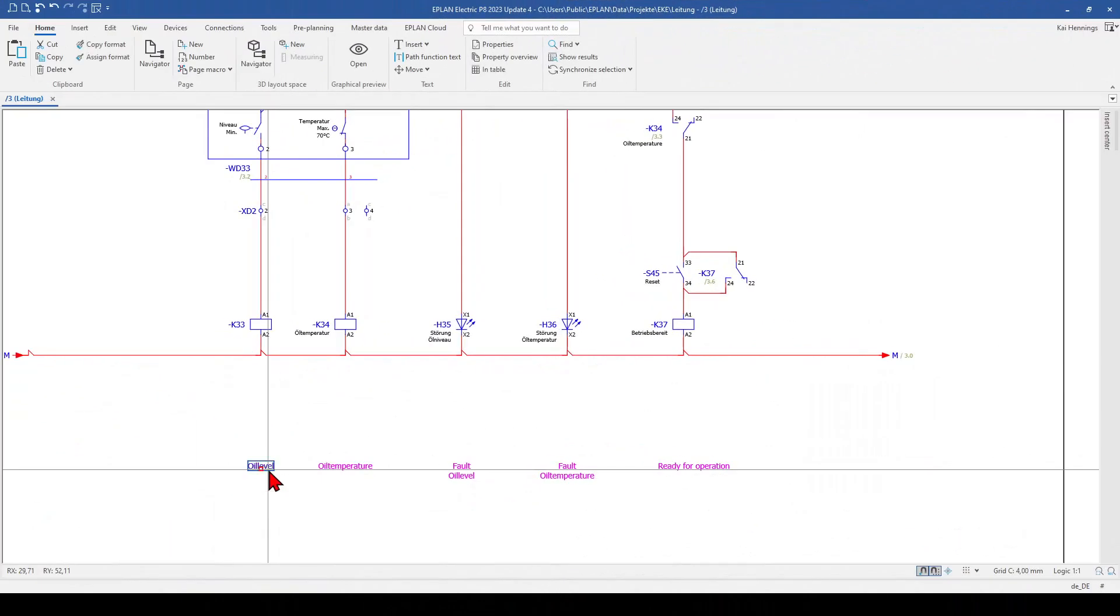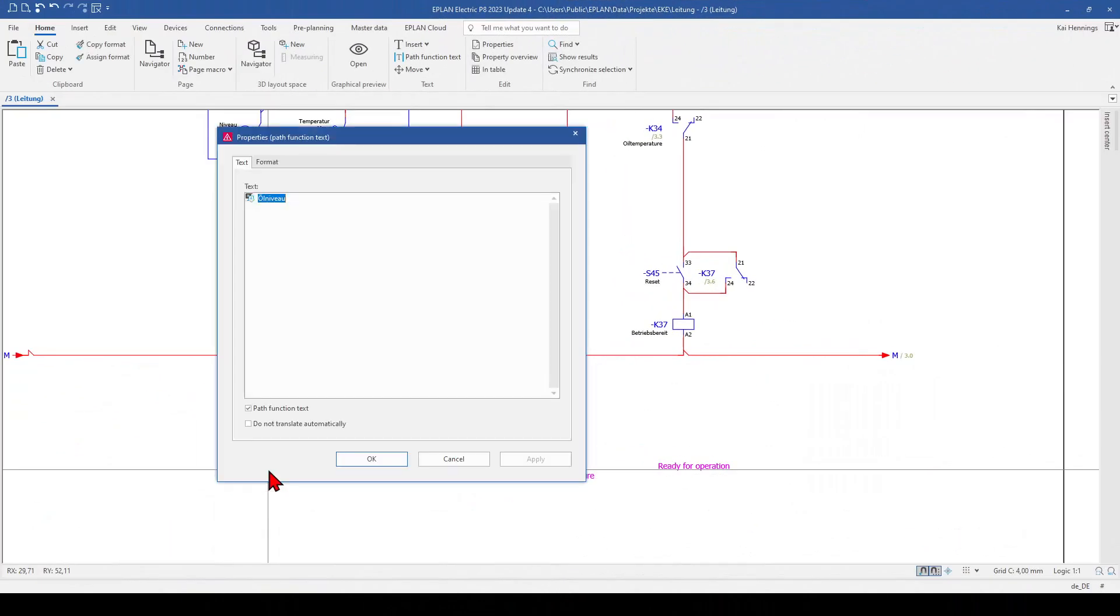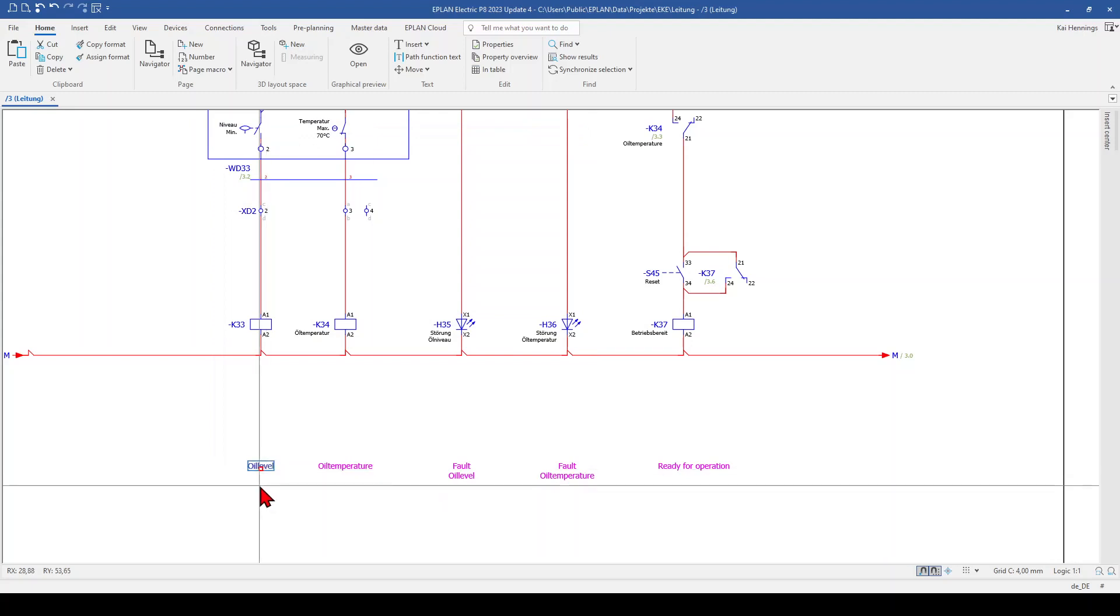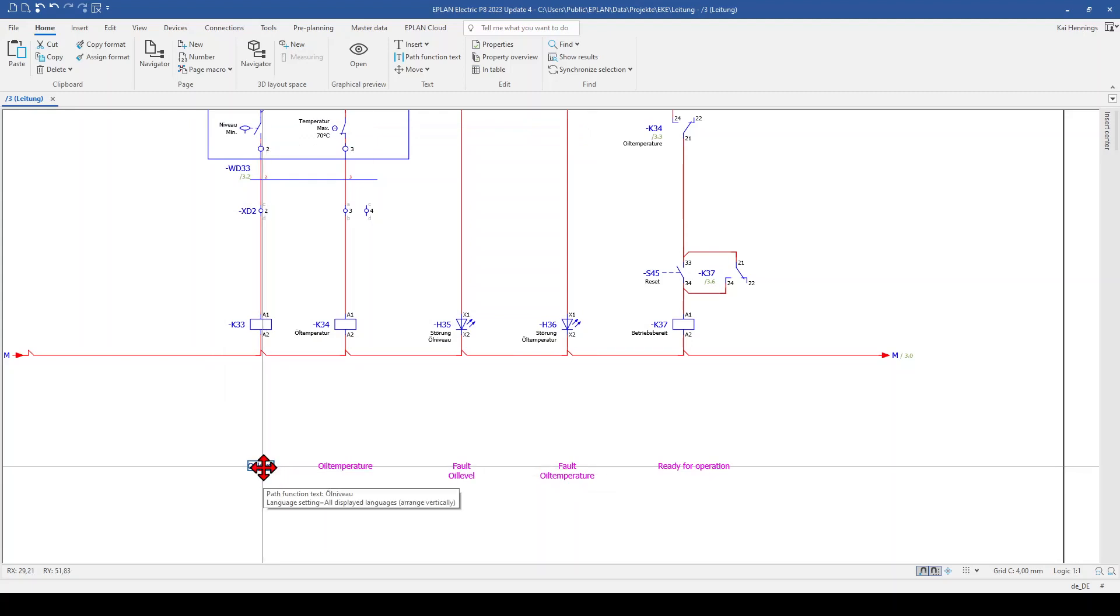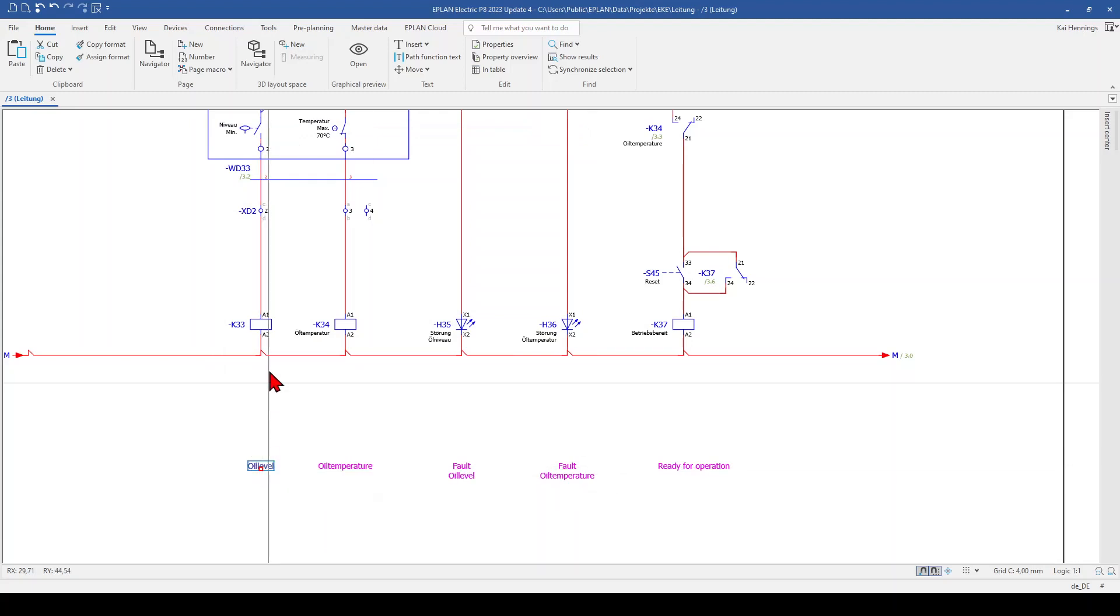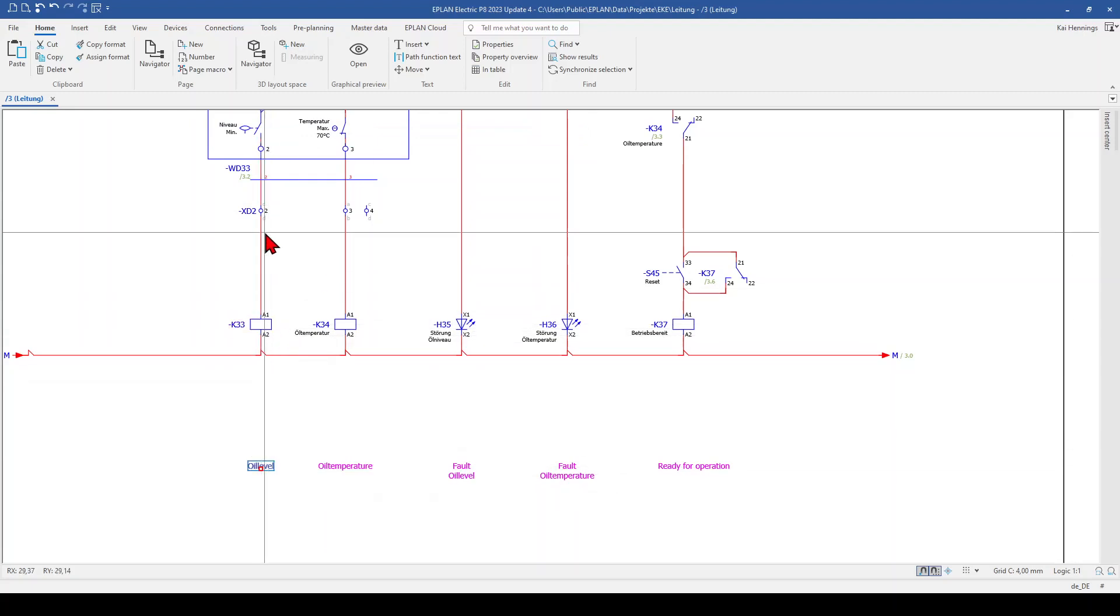So I have added here a path function text, so basically this is a normal text, but you will need to select the checkbox here, path function text and then EPLAN can take over this text also for other devices.